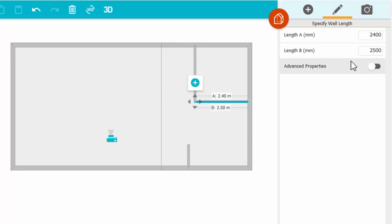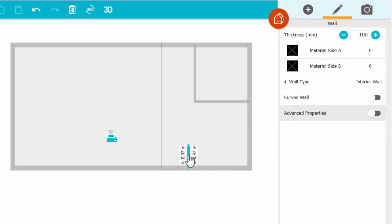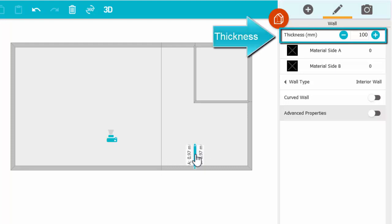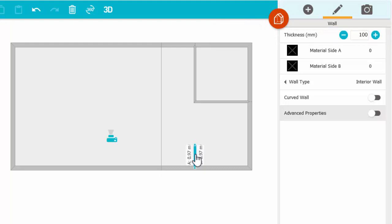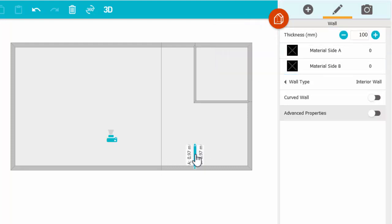With the Select tool still chosen, press the center of any wall to select it, move it, and you can change the thickness, the paint or material on either side, and more.